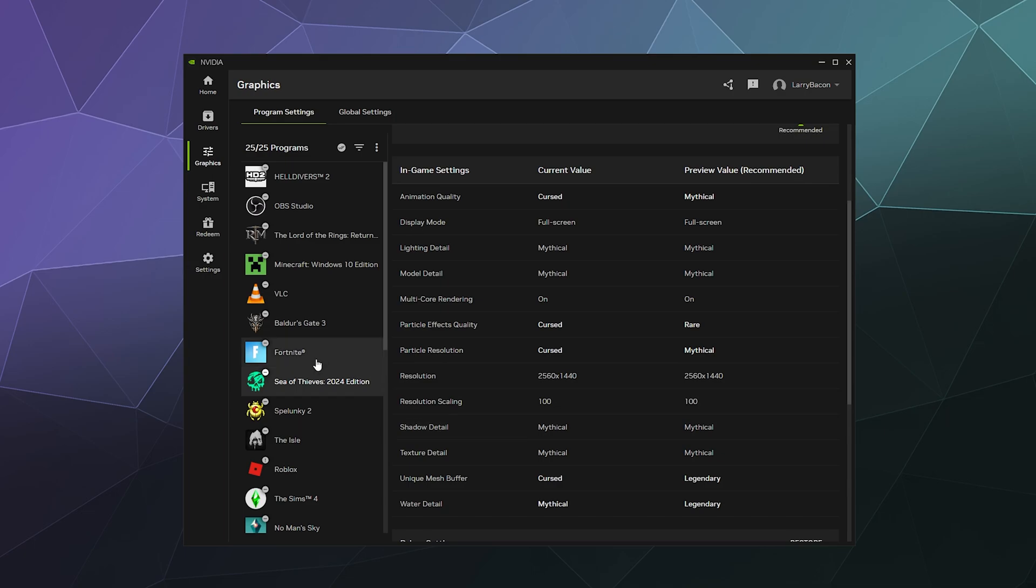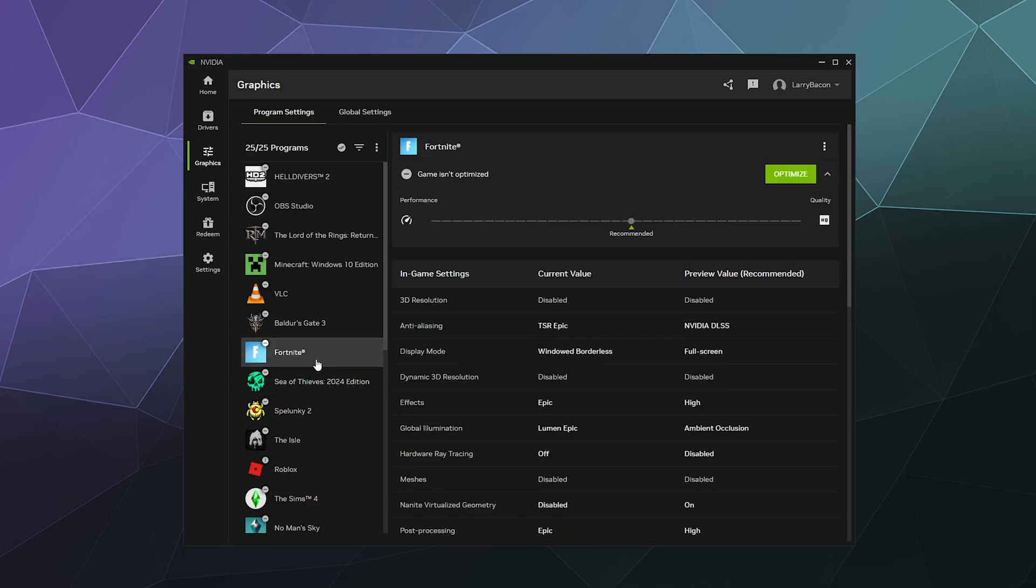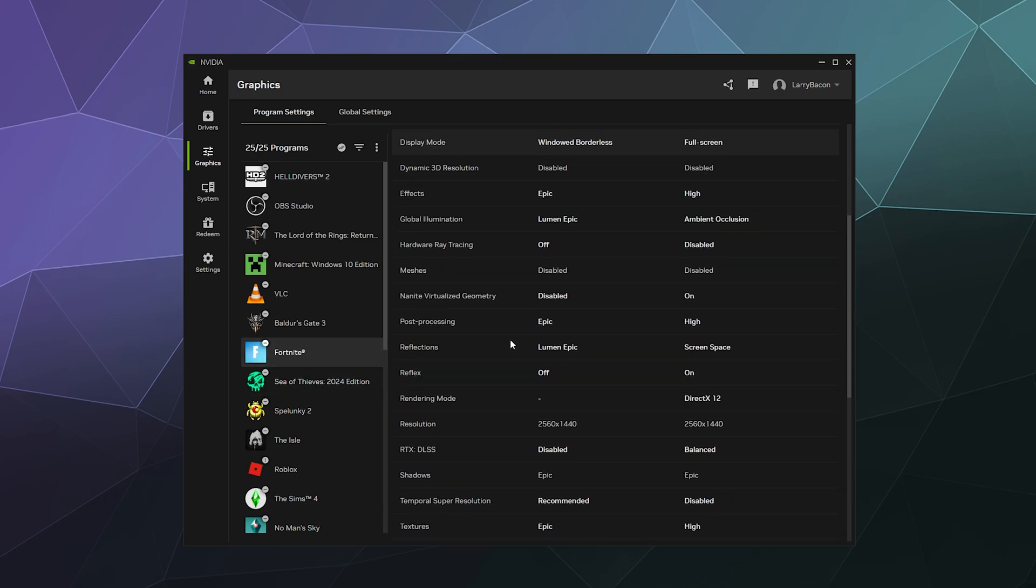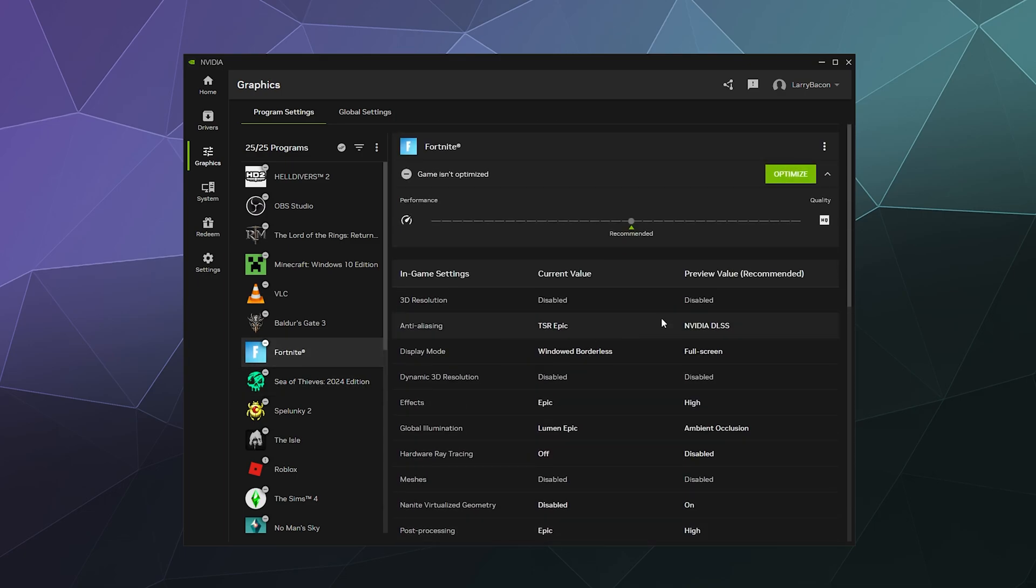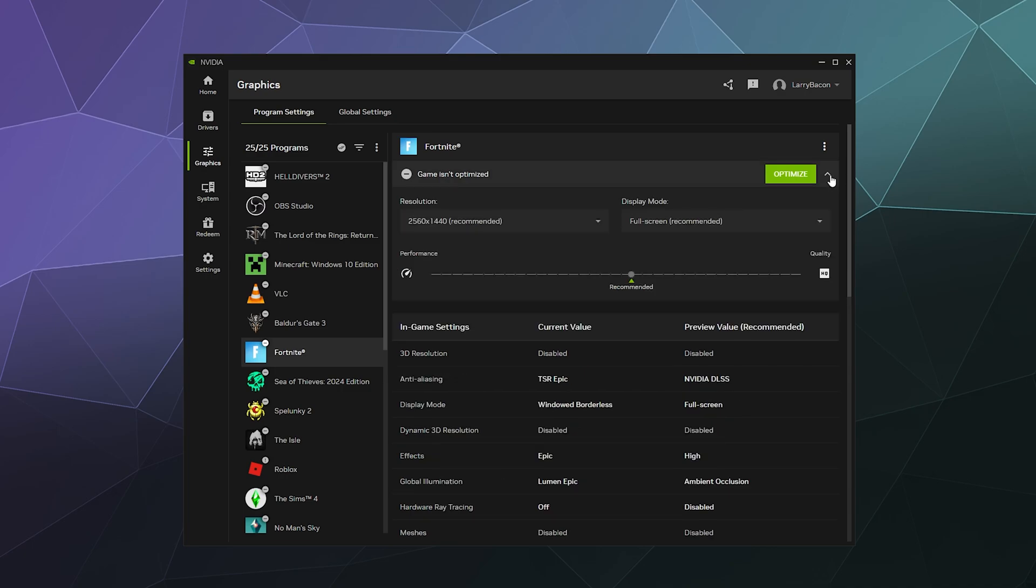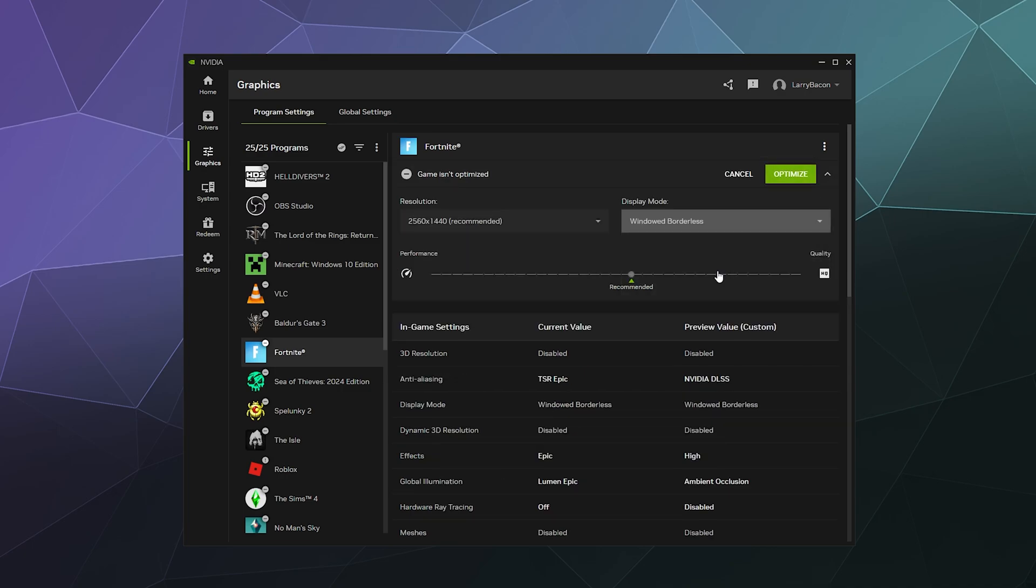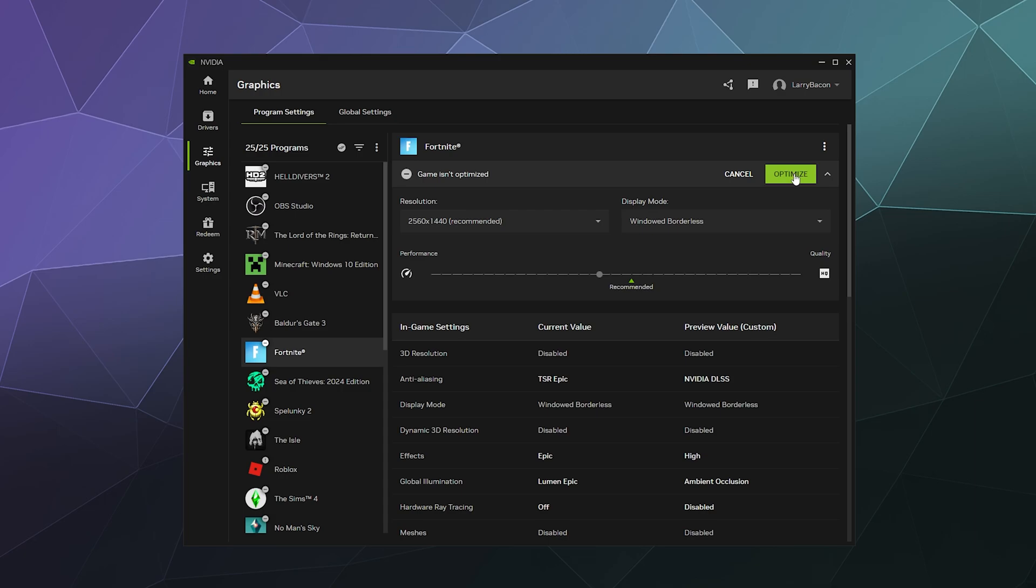And you can do this with pretty much any one of these different games, like you can do this with Fortnite. Fortnite's also in here. Just again, make sure you've got these settings for resolution and display mode set up. I like windowless borderless with Fortnite. And I like to have this kind of in the middle for performance because some of the game modes are a little on the laggy side with all their crazy visual effects. So I'm going to click optimize and we'll see what it does.